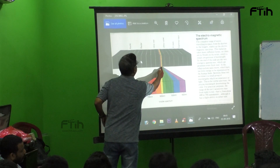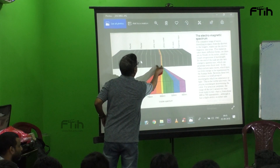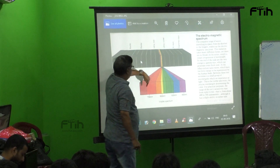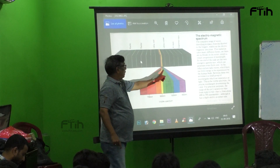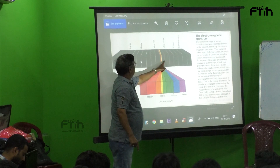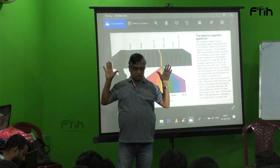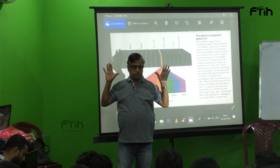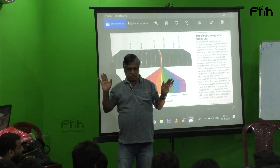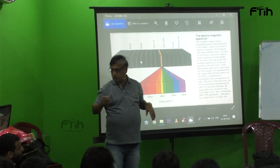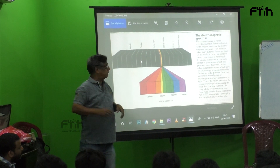Now, the immediate next attached frequency on the red side is infrared. On the other side, this is ultraviolet. So on this side it is ultraviolet, and on this side it is infrared. You know this — infrared filter, ultraviolet filter.